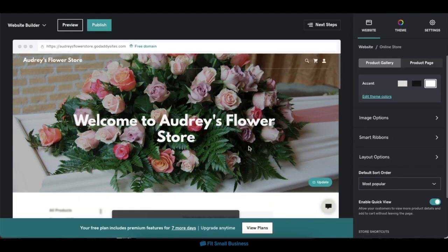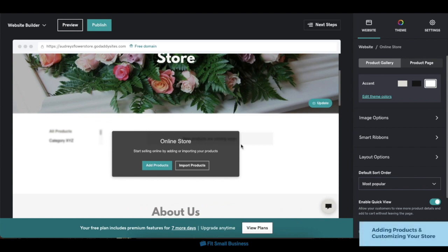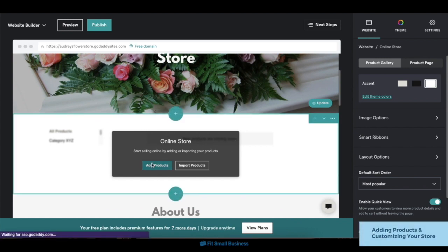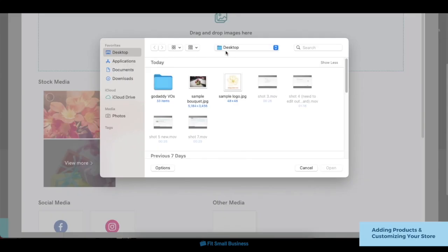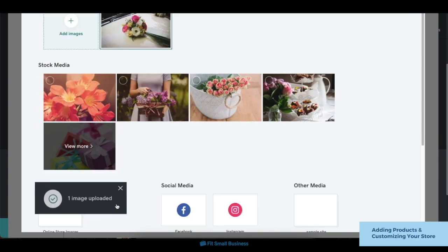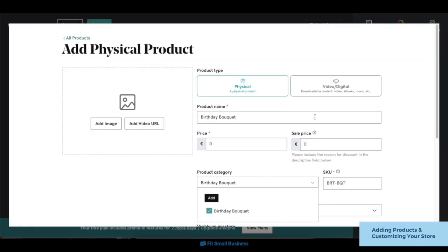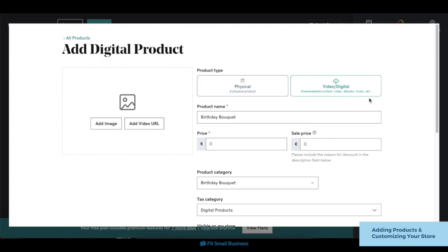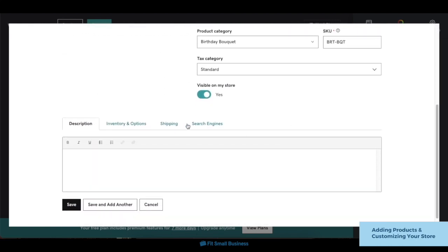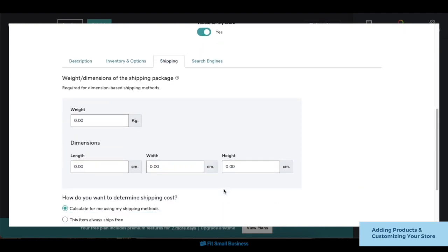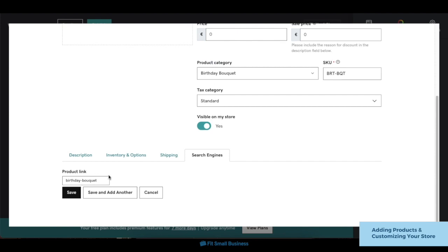Scroll down to the site editor and you'll find a prompt to set up your online store. To start adding products to your inventory, click on the Add Products button. In the pop-up box, add the details of your store's products, including their name, image, description, price, and others. If you offer non-physical products like e-books or digital downloads, you can also do the same under the Video/Digital option. On the bottom of the window, you can also add shipping information for physical products, like weight and height dimensions. You can also add a custom URL slug for your products under the Search Engines tab. Once you're done adding in your products, click Save on the bottom left corner to return to the site builder.